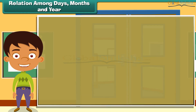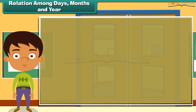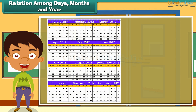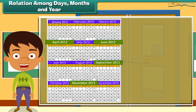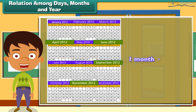The months April, June, September and November have 30 days each. One month is equal to 30 days.